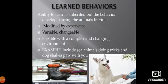Examples of learned behavior include sea animals doing tricks and a dog shaking a paw. Another example is a lion: the animal is unable to capture prey on its first attempt, but with experience the lion becomes able to capture prey on the first attempt.